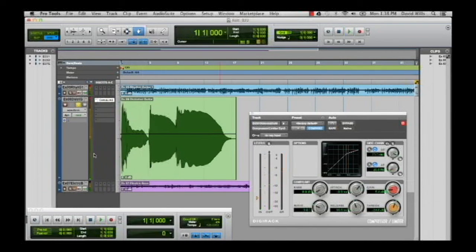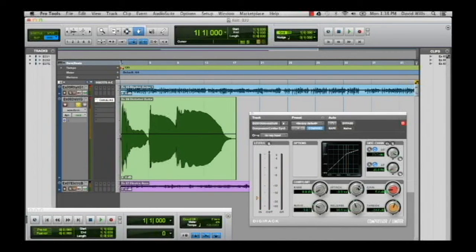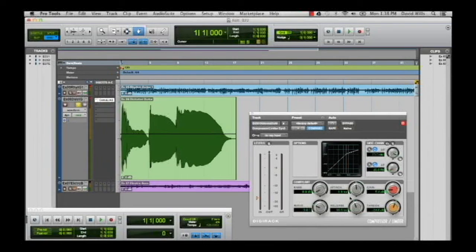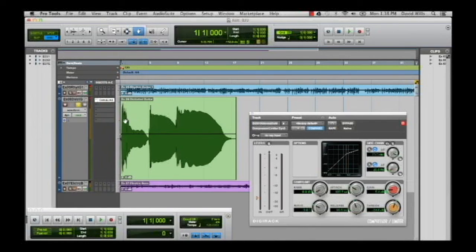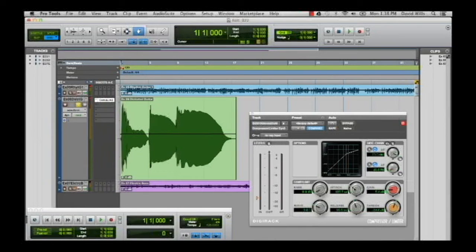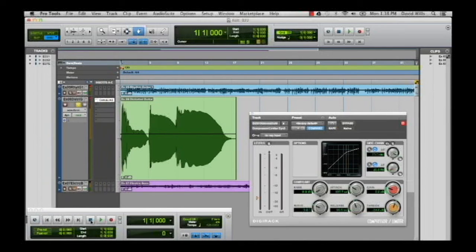So that works out well, particularly if you want to tighten up that attack. So those initial peaks will just get clamped down and then this will really get squashed because I sped up that attack. I'll probably have to bump up the makeup gain here and let's have a listen.